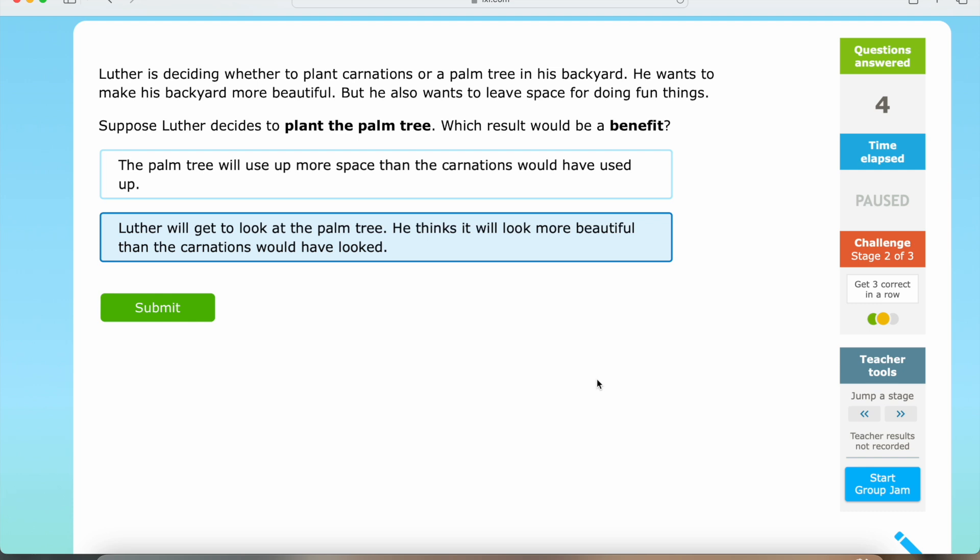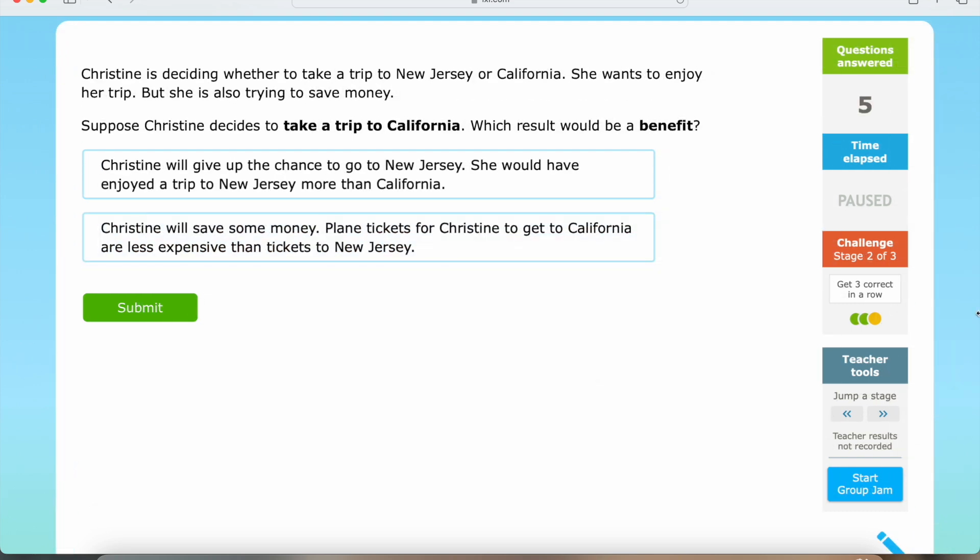Now we're going to be moving on to the final question in this video, which is number three for this section and six overall. For our final question, Christine is deciding whether to take a trip to New Jersey or California. She wants to enjoy her trip, but she is also trying to save money. Suppose Christine decides to take a trip to California — which result would be a benefit?